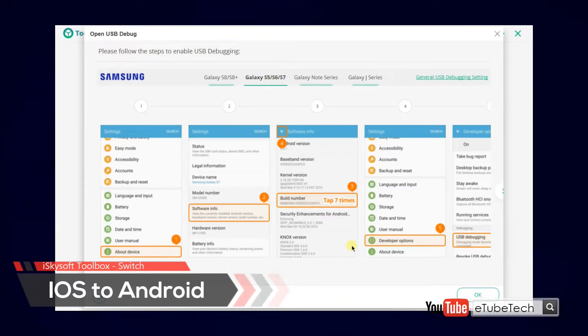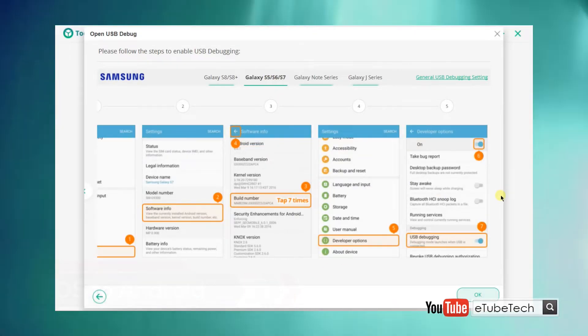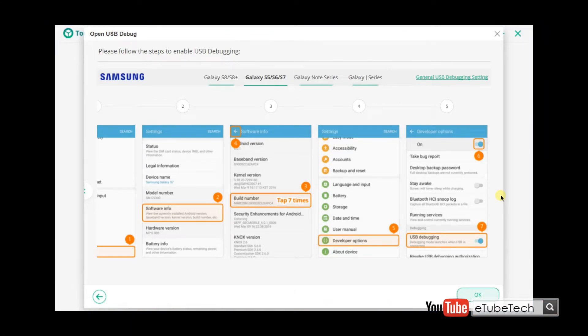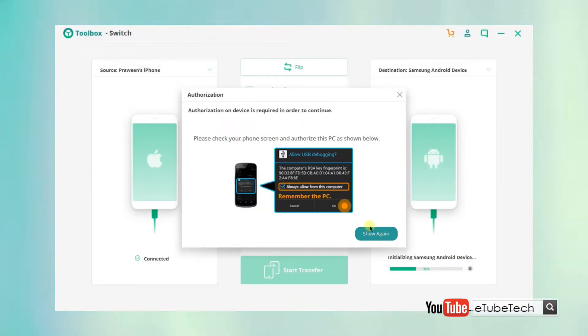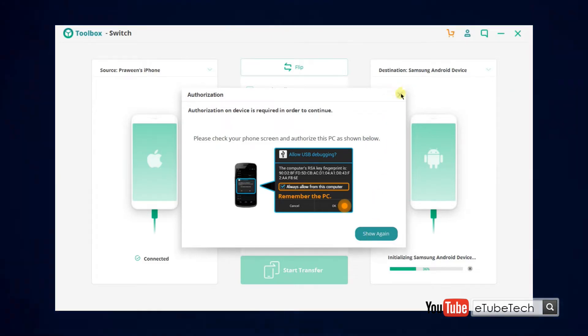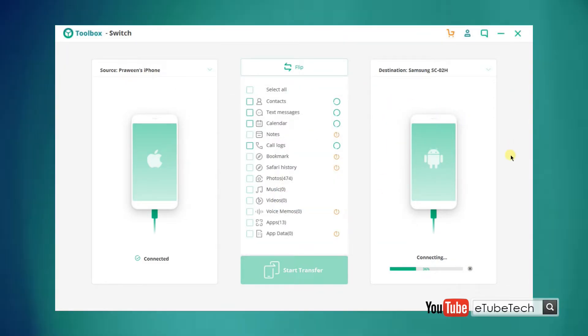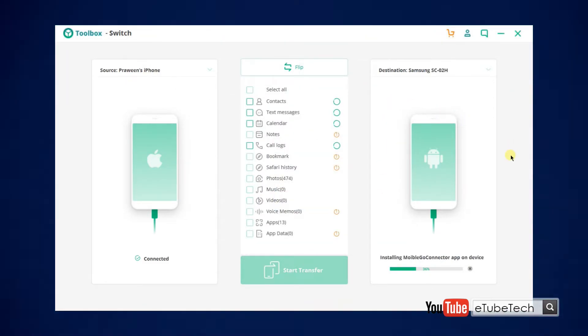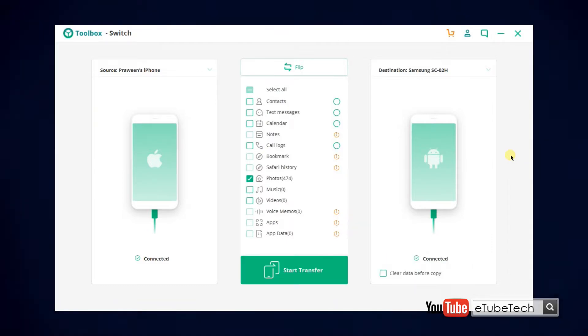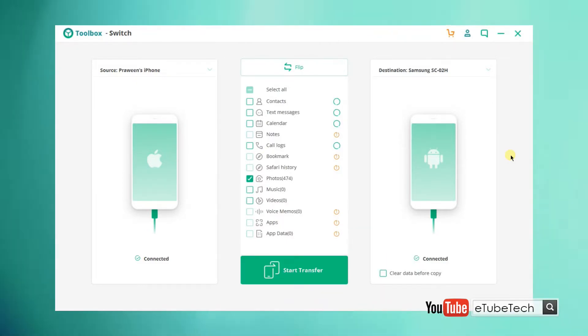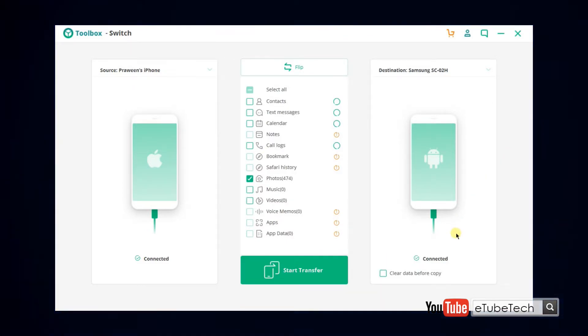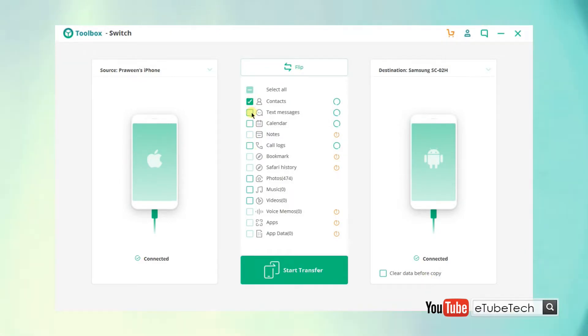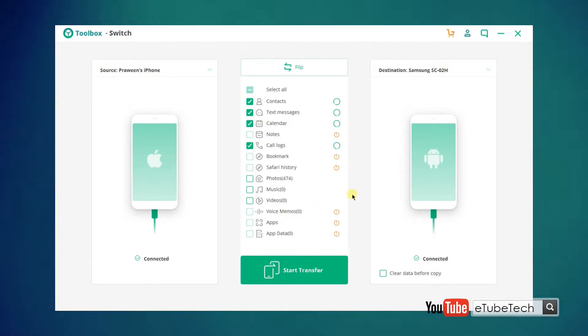Especially for an Android device, you have to enable USB debugging option in your smartphone in order to connect to this application. So in this video, I am going to connect an iPhone as the source device and Android smartphone as the destination device, then select the data that you want to transfer.